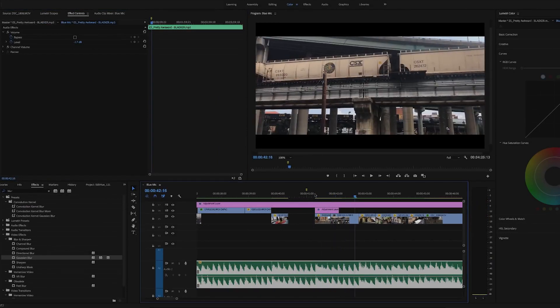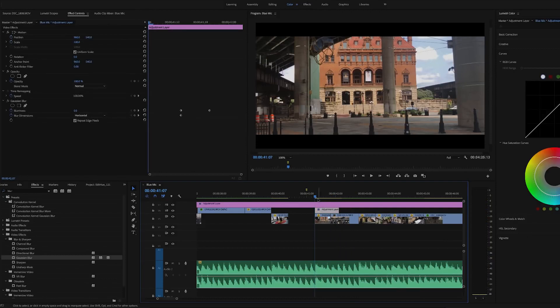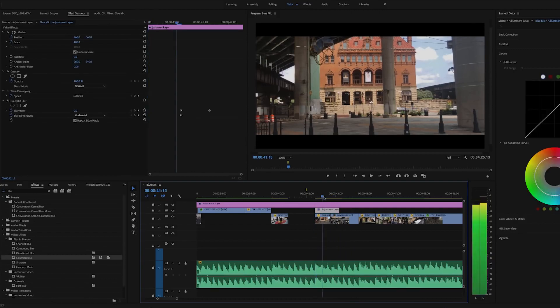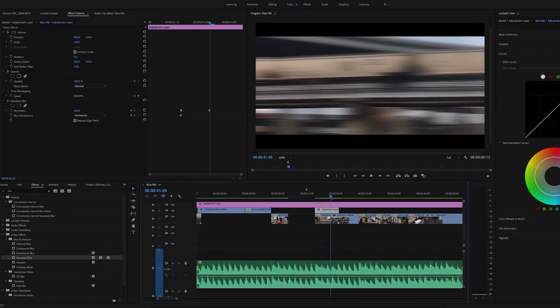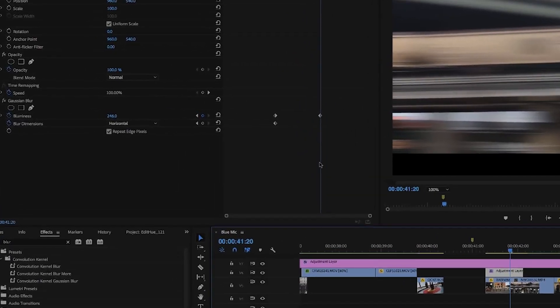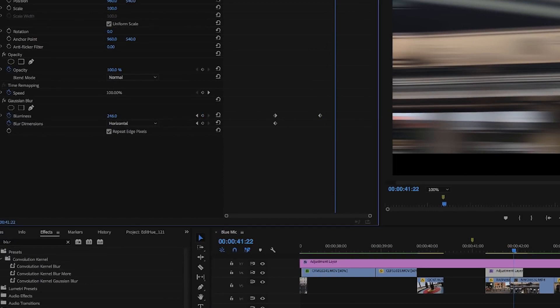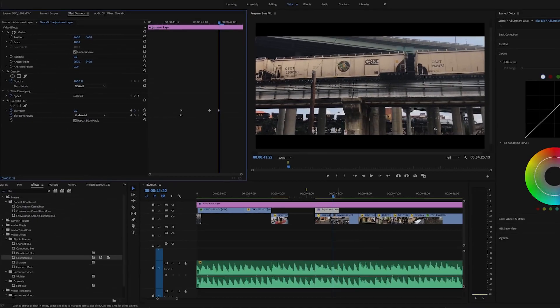We don't want the blur to stay at 246 or end abruptly - we want it to gradually decrease back to zero. To do this, place the playhead at the point where it reaches 246, then move your playhead forward a couple frames by pressing the right arrow on your keyboard, and set the blurriness back to zero. This will create another keyframe, and here's how that looks.